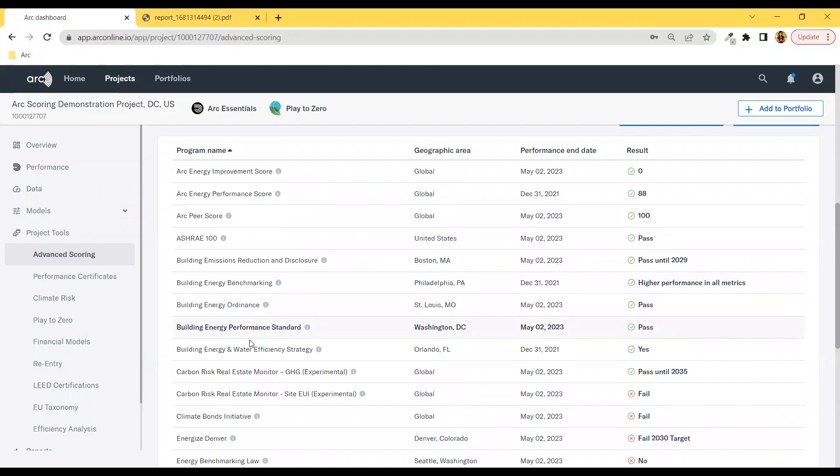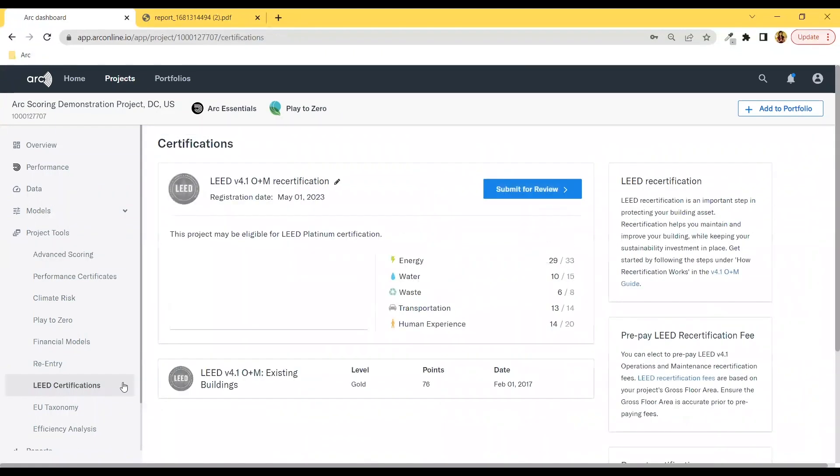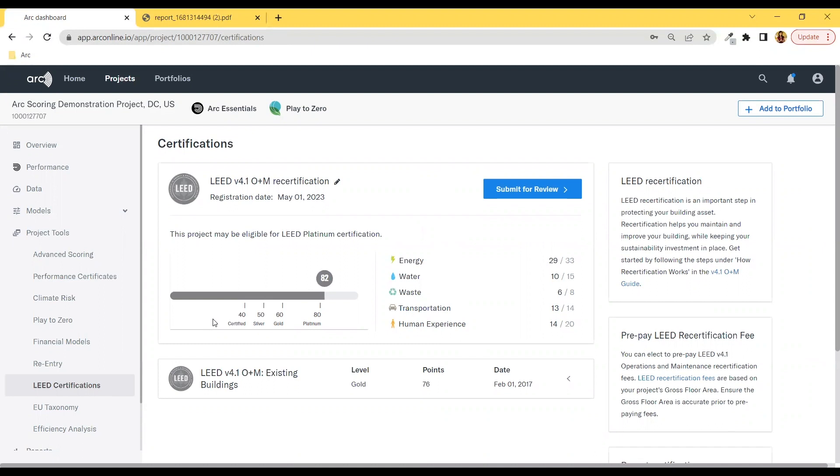Now let's check out another handy section in Arc called LEED Certifications and tell you what your current LEED points will be for each category and what your project is on track for, whether it's LEED Certified, Silver, Gold, or Platinum. You can submit for review over here.